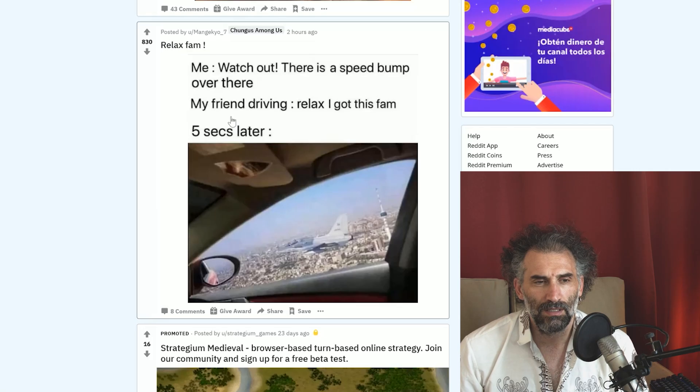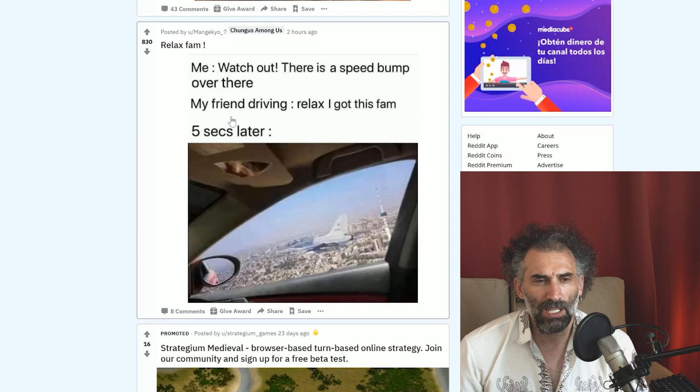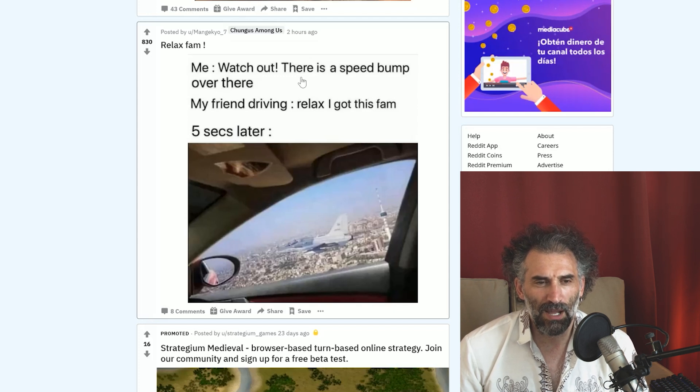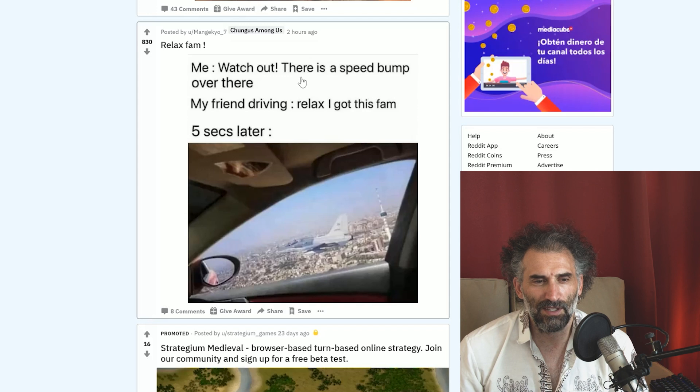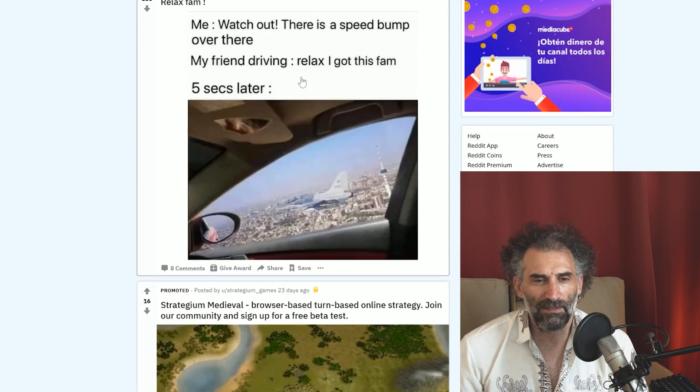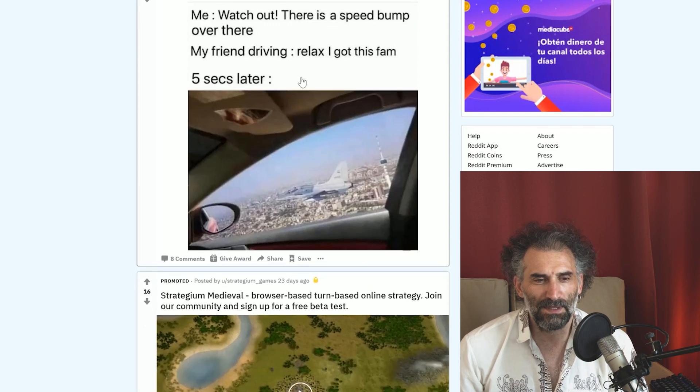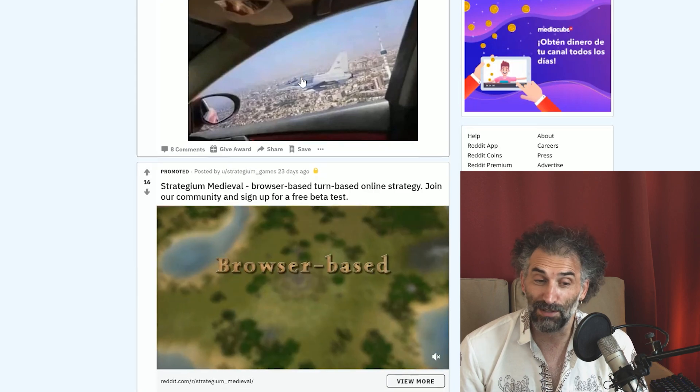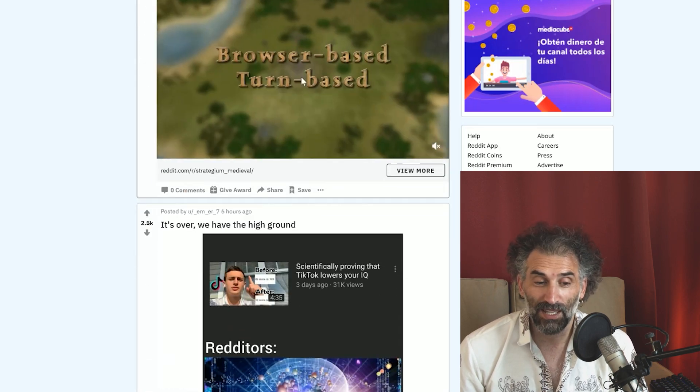Me: watch out, there is a speed bump over there. My friend driving: relax, I got this fam. Five seconds later. At least you're flying, you get there faster. I didn't say how you get there. You get there faster but in a condition that's undescribed.